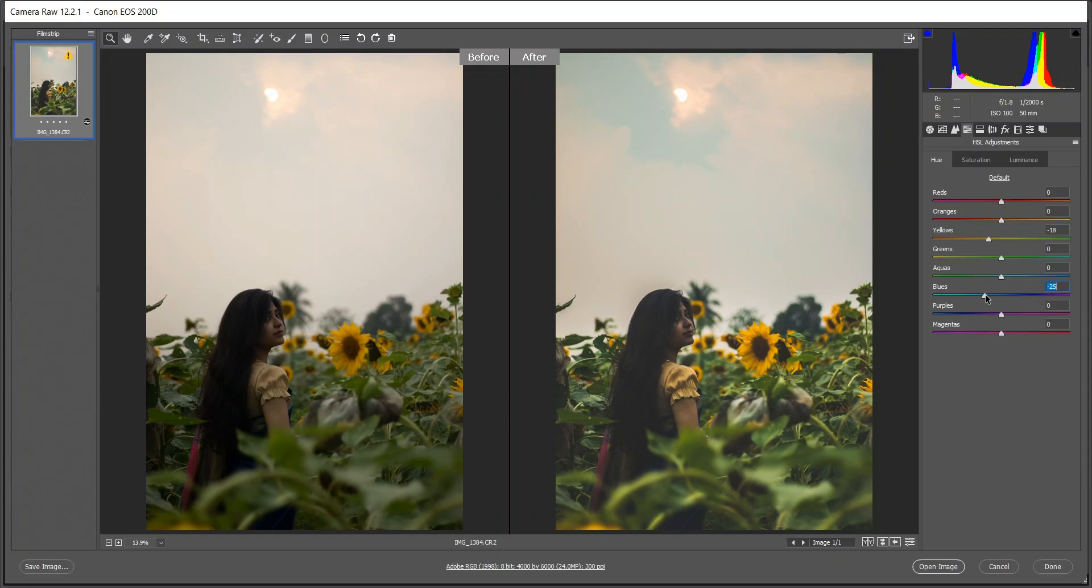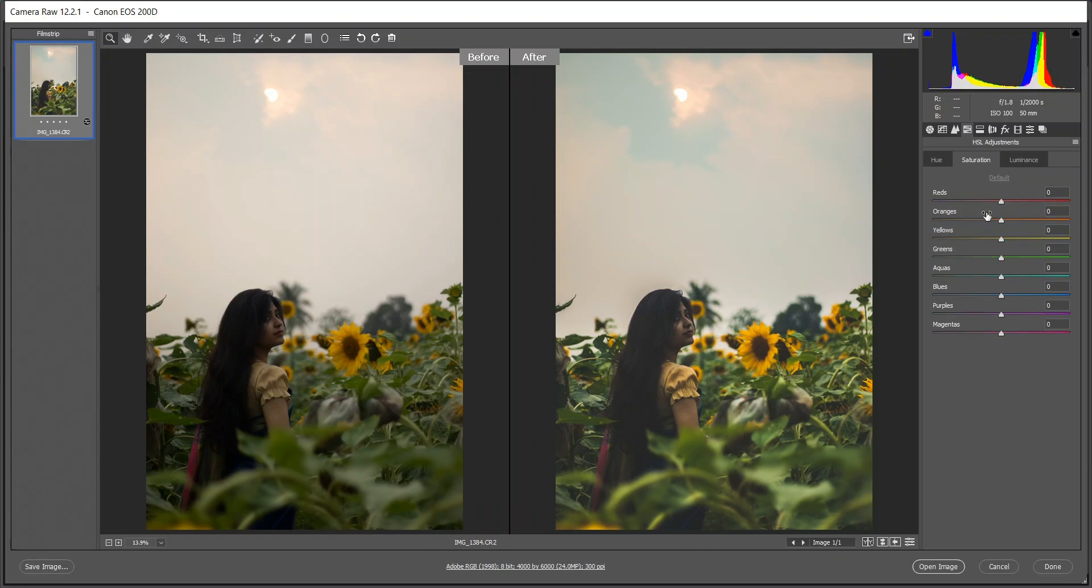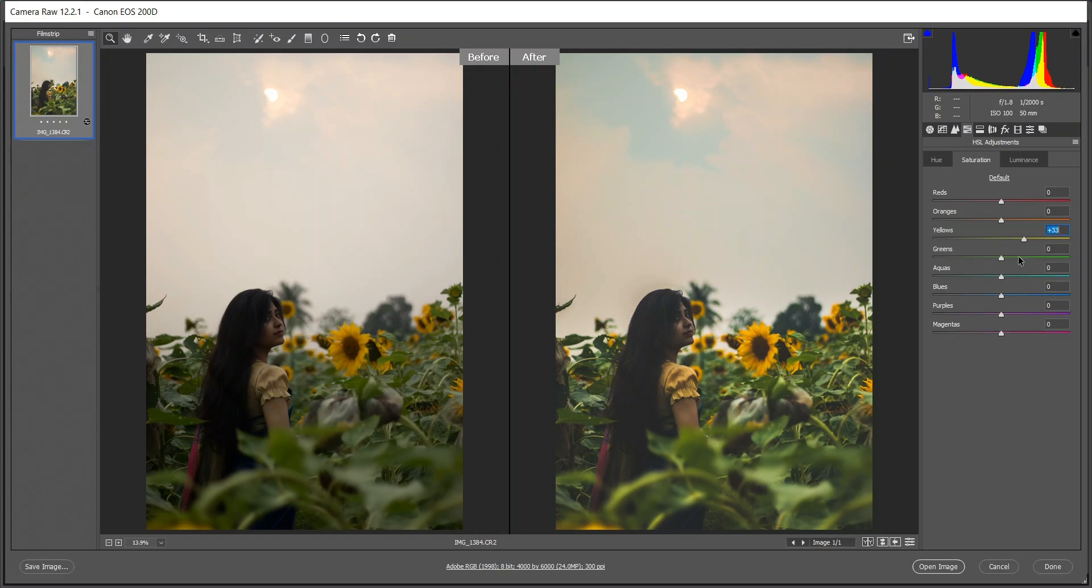Go to the saturation and I have to increase the yellow. Look at the color of the sunflower. I think 33 is good. And also increase the blue. Look at the sky, now it looks good.